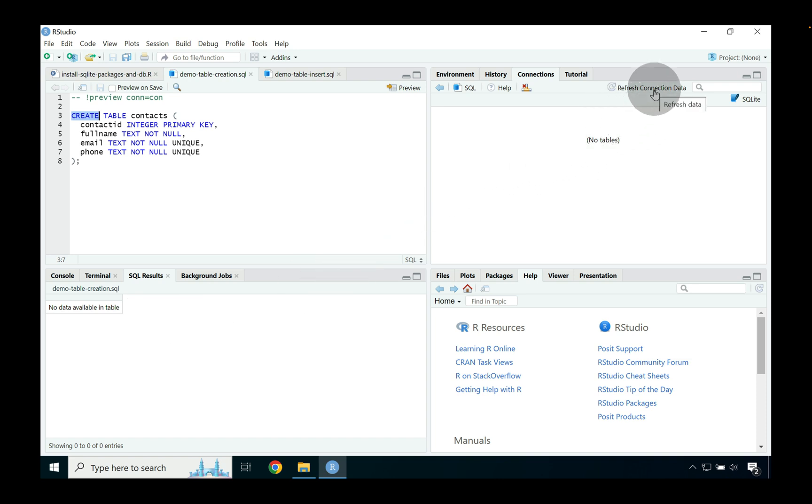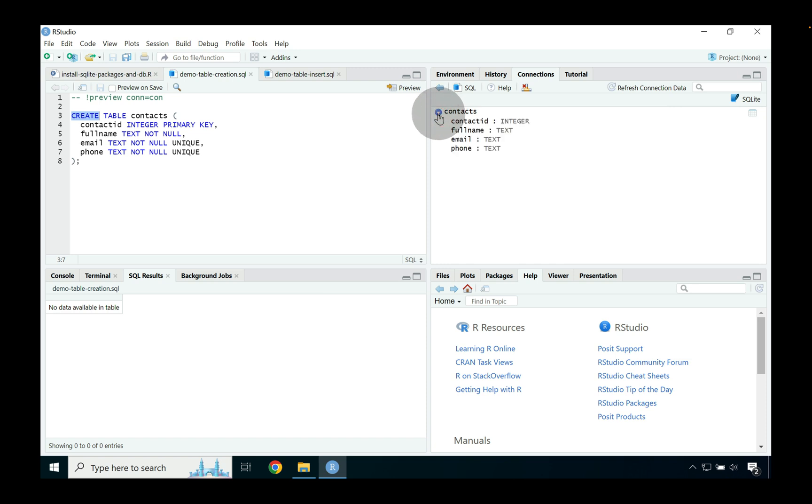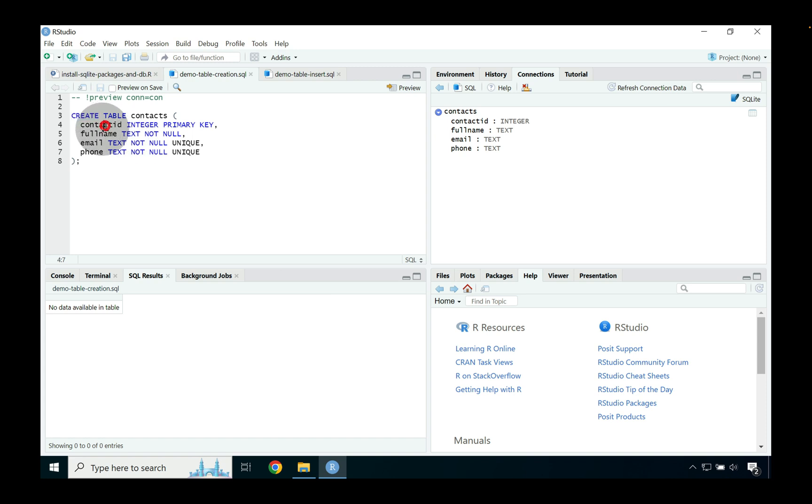Instead what we should expect is when we go over to our connections tab and we press refresh connection data that the table is now being been created inside of our SQLite database. So here if we press this sort of arrow pointing towards contacts what will happen is we can see each of the fields on the left hand side so the contact id full name email and phone. They all correspond to the fields that are present inside of that create table statement.